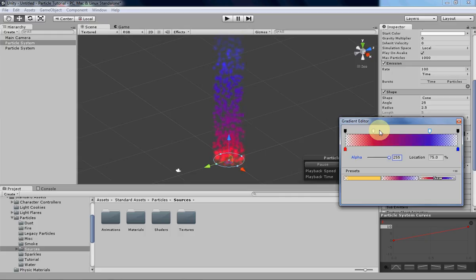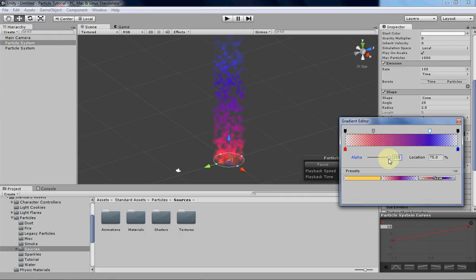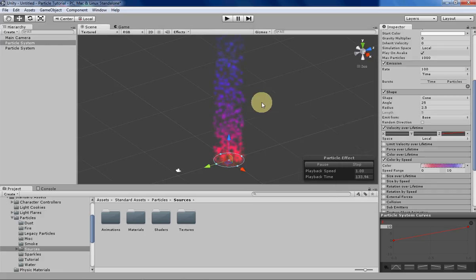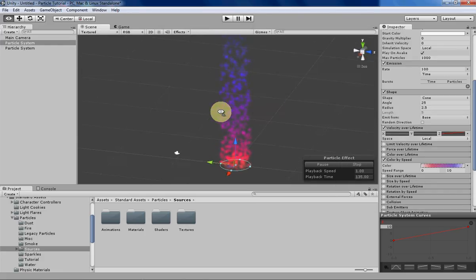And then instead of completely opaque, we want our particles to have a little bit of transparency, just so it makes them look a little bit more interesting and not quite as bright.